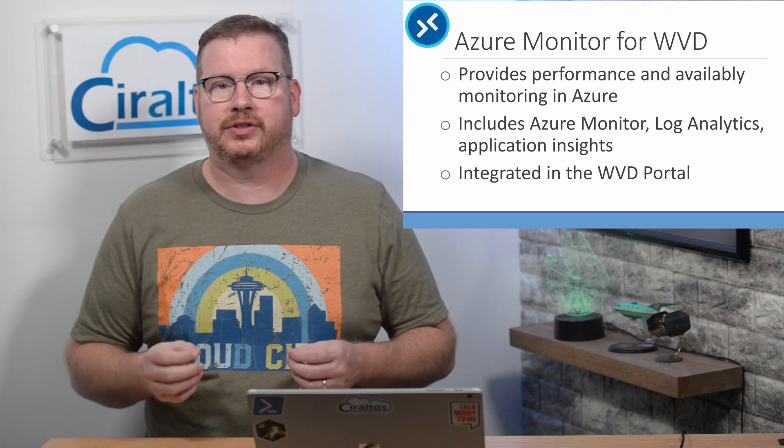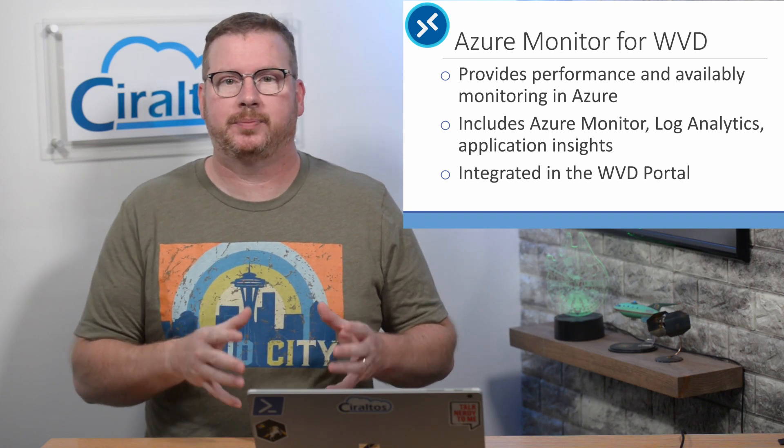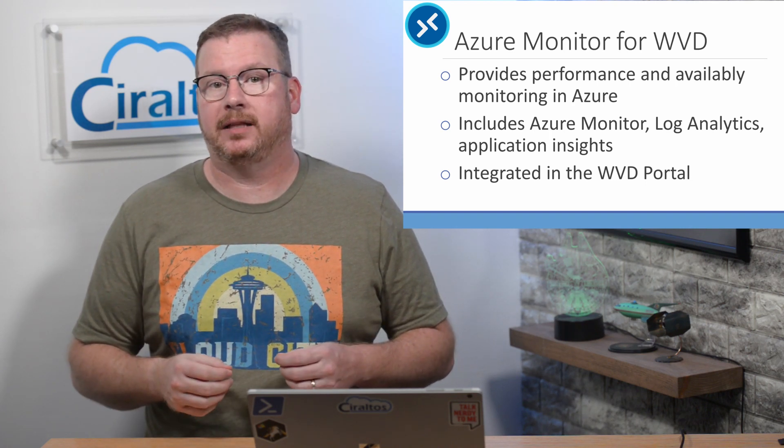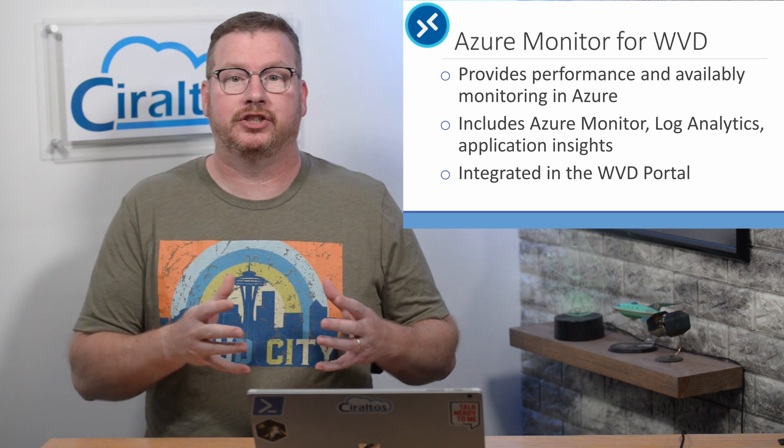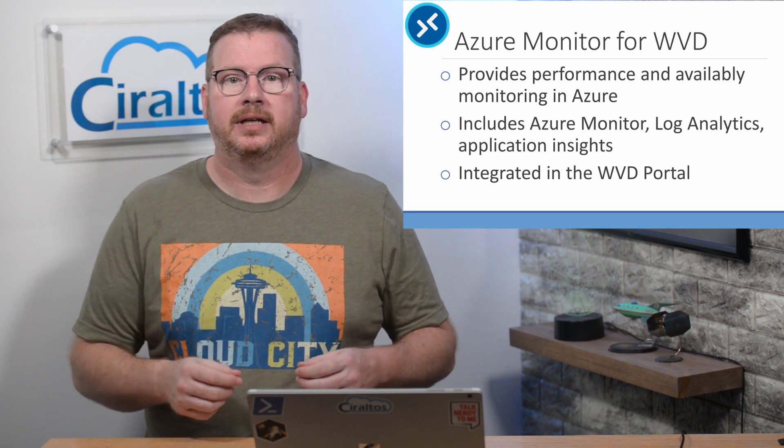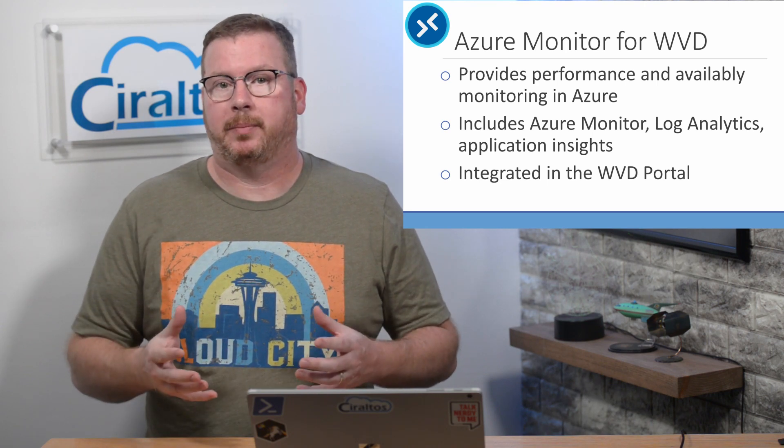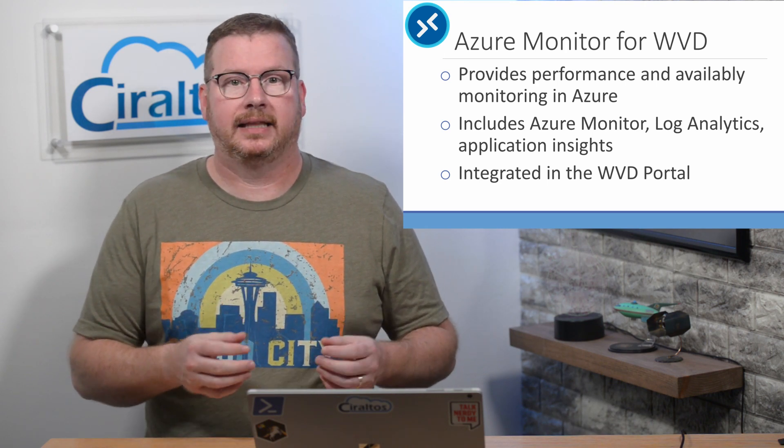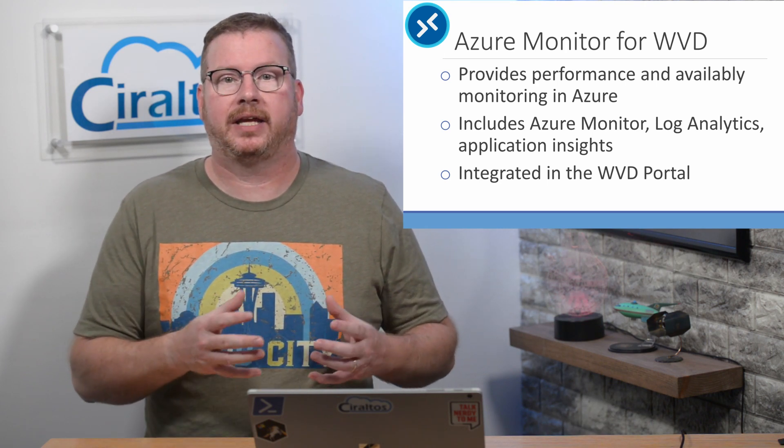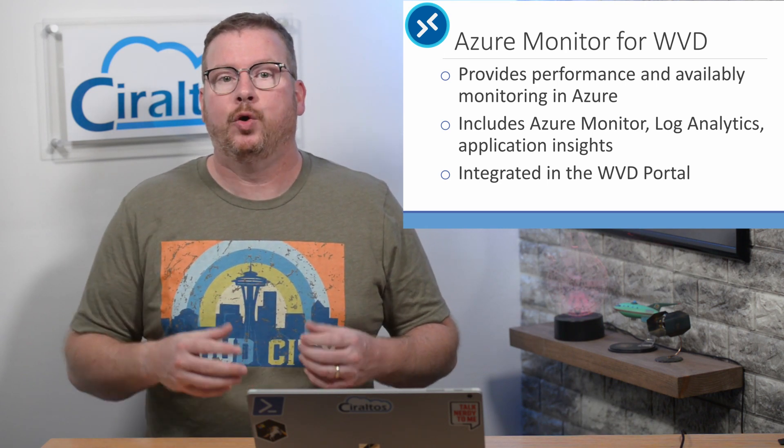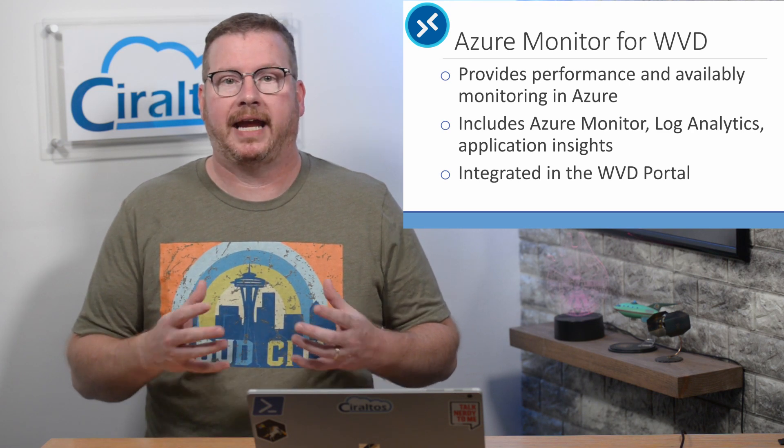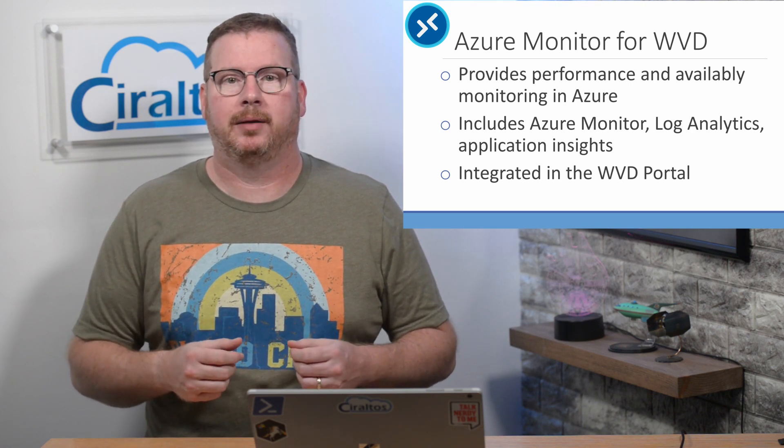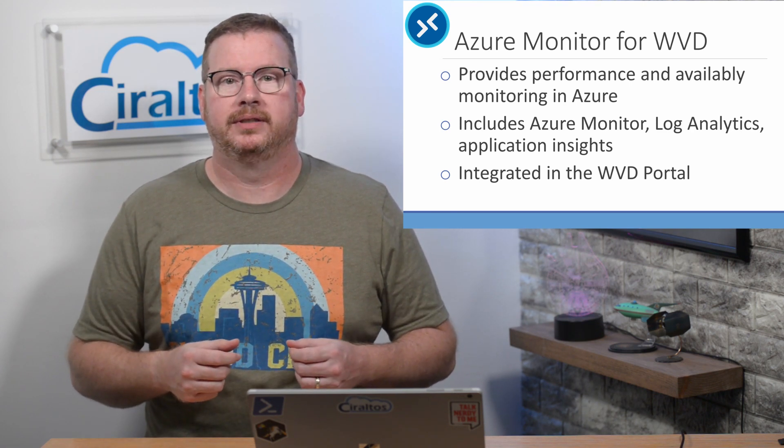So what exactly is it? Azure Monitor is a service that provides performance and availability monitoring for applications in Azure. Azure Monitor Log Analytics and Application Insights were combined into one service called Azure Monitor a couple years ago.